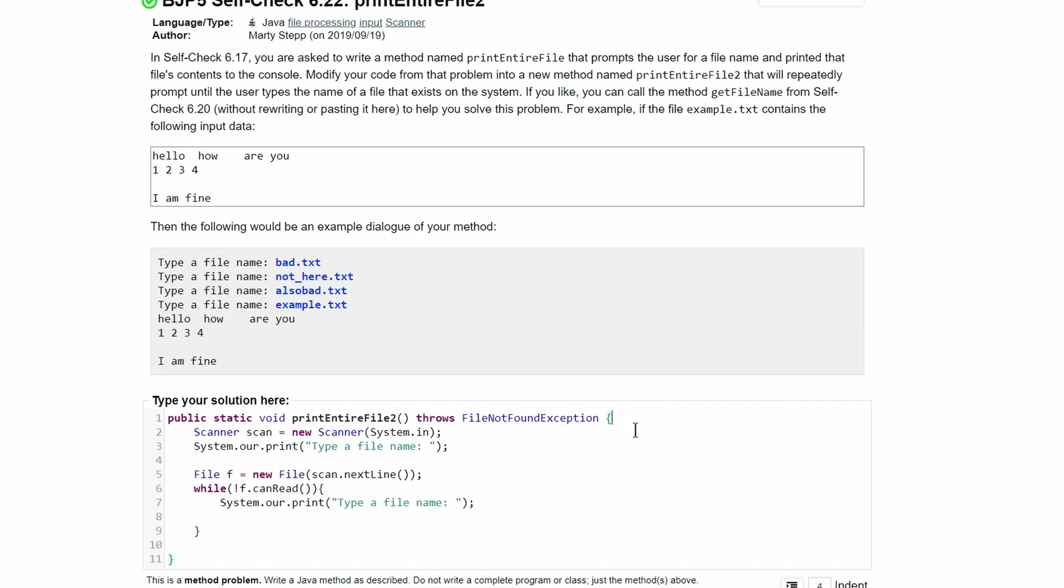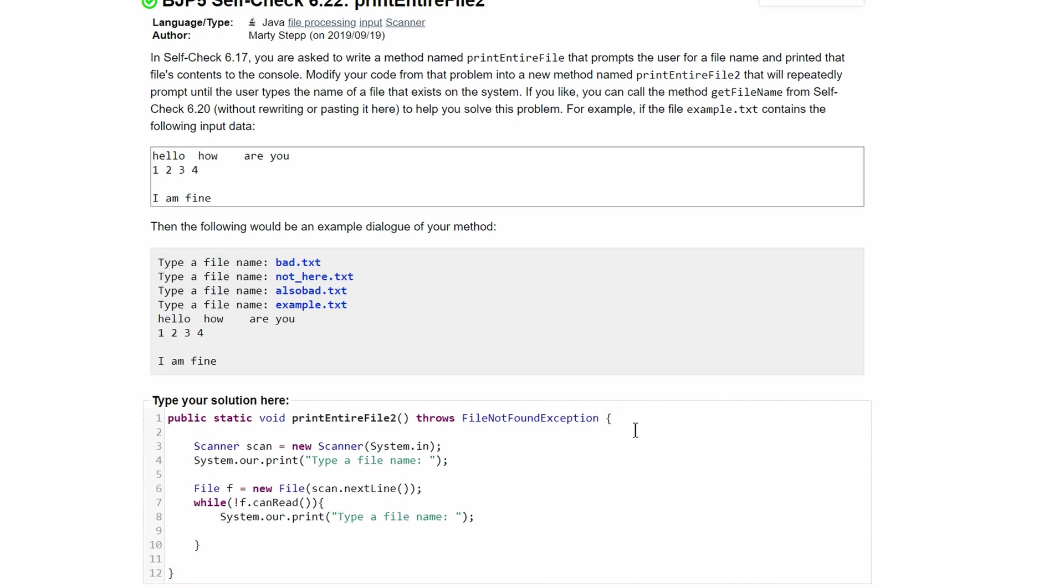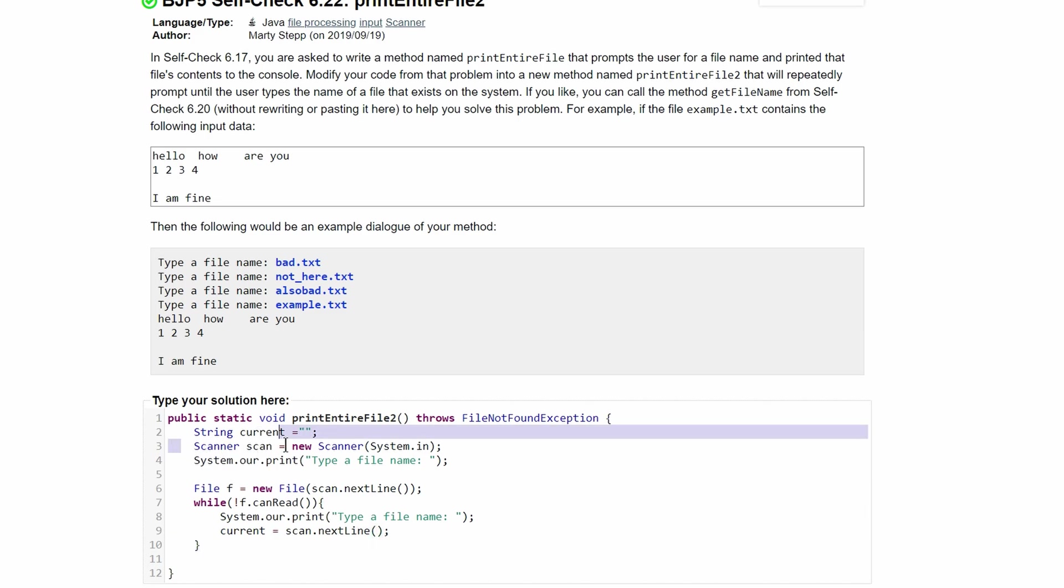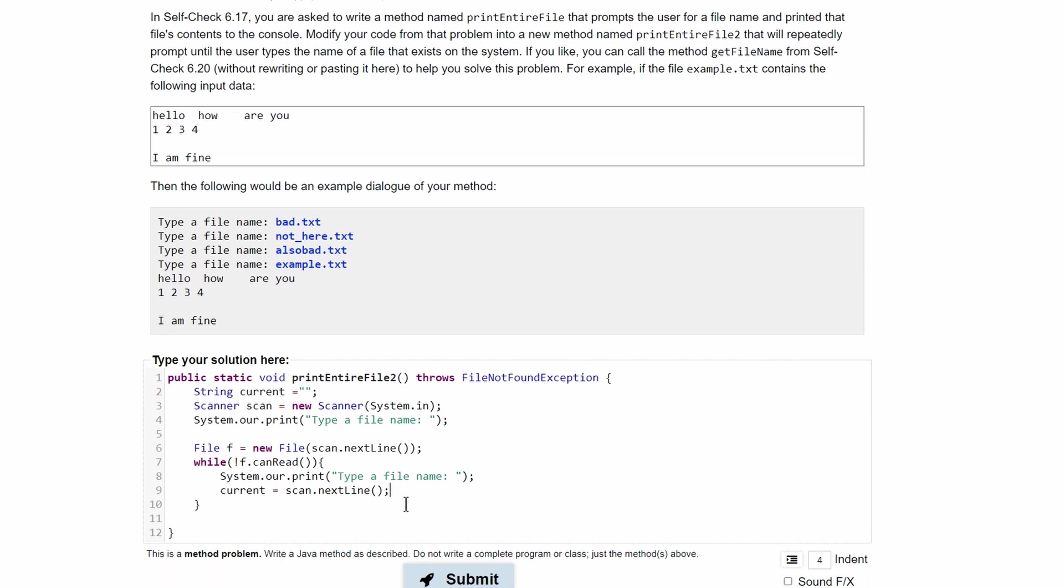So we need to initialize a string out here. We can call this current and set this equal to just nothing right now. We're just initializing it. And then we'll set current equal to the input, which will be scan.nextLine. So we get the line of input and we're using the scanner up here to do so.